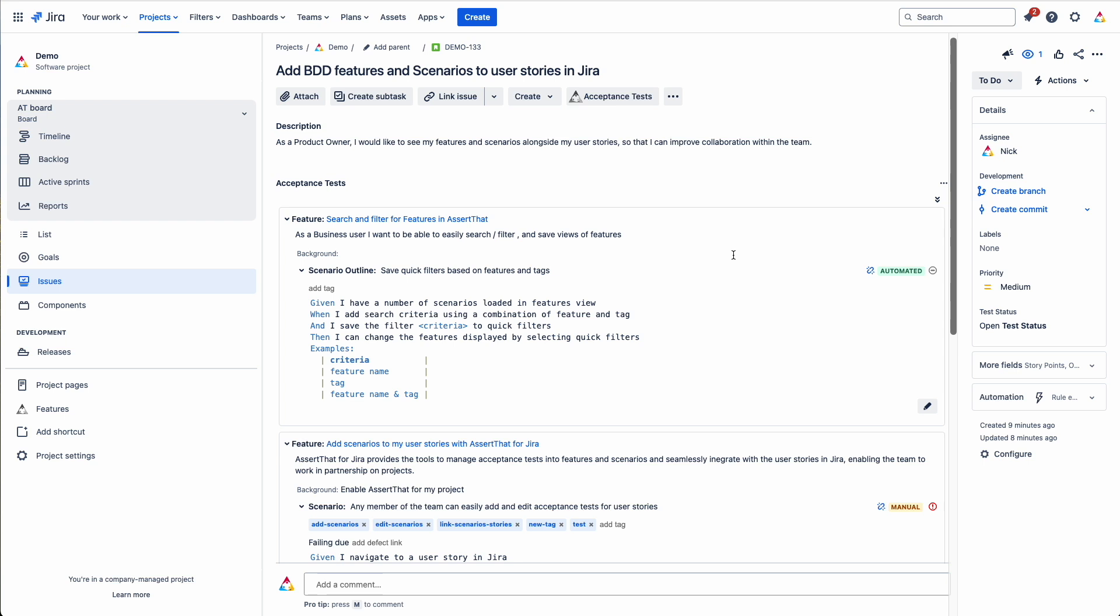As you can see, we've got some automated scenarios on this page. Typical flow would be that the BDD scenarios are hosted within the plugin. You download the scenarios to your test automation framework. The scenarios would be executed there.